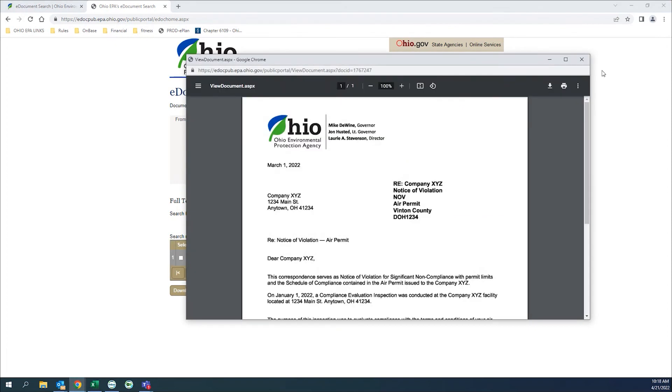And that is how we locate, search, download, and review documents located on Ohio EPA's eDoc system.